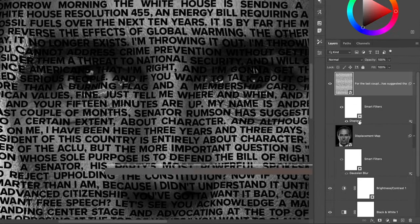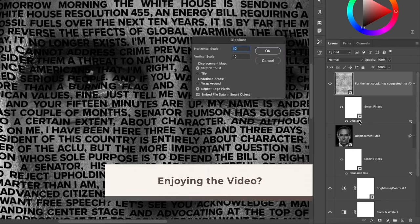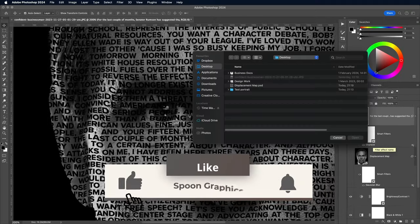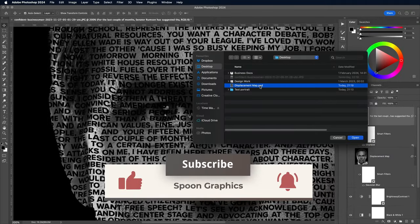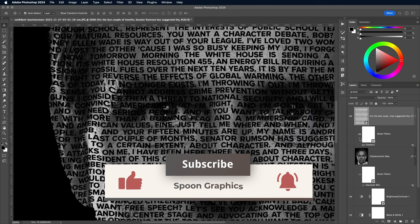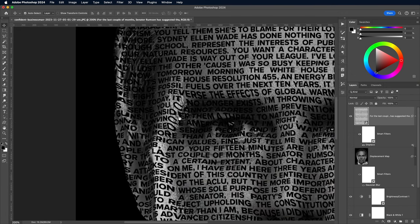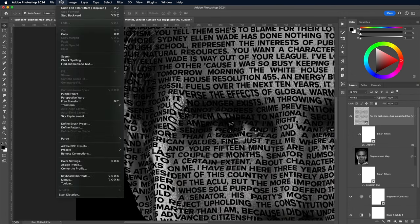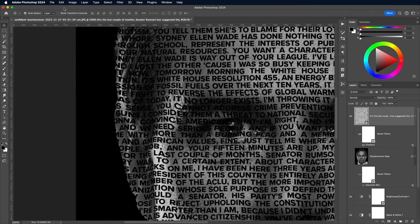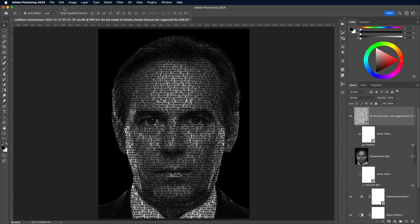If you double-click the Displace filter under the Smart Object layer, you can edit the settings. Try a scale of 20 instead. The text is now warped too much and is stretched in places, but depending on the size or contrast of your artwork, a higher or lower scale might be necessary.